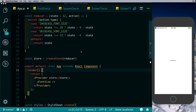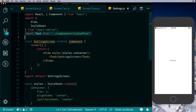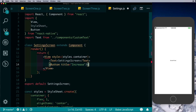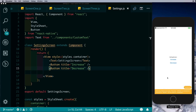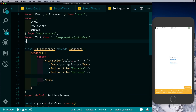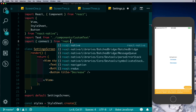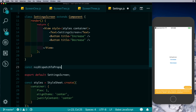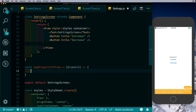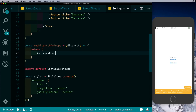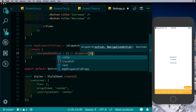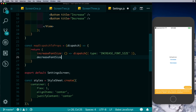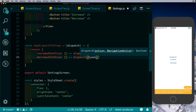It makes sense to give the user the option to increase or decrease the font size on the settings screen. Let's go to the settings screen and import Button, then add two buttons. We'll import connect from react-redux and define const mapDispatchToProps which has the dispatch method available. It returns two functions: increaseFontSize, which dispatches the action INCREASE_FONT_SIZE, and decreaseFontSize, which dispatches the action DECREASE_FONT_SIZE.